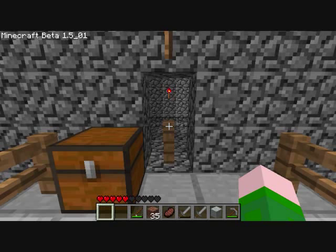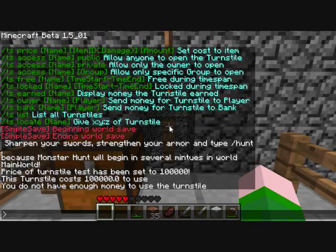All the messages — like 'you do not have enough money' or 'the price of turnstile test has been set to' or 'this turnstile costs however much to use' — are all configurable. So you can put in that the turnstile costs 100,000 coins, or if you call your currency something else, you can put that in there. So that's all customizable — just look in the config file to see all those settings.